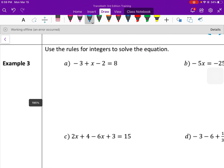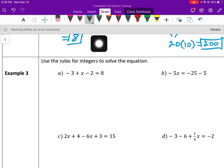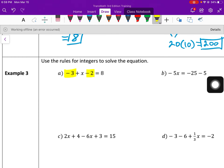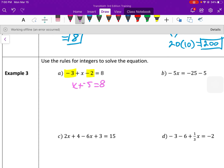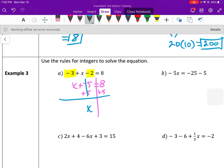Use the rules for integers to solve the equation. We want to add like terms and then use inverse operations to solve for x. I see some like terms on the x — negative 3 minus 2. When we add those together, that becomes x plus a negative 5 equals 8. Now we're at a one-step equation where we need to add 5 to both sides. Those simplify on the left, and we're left with x equals 13.